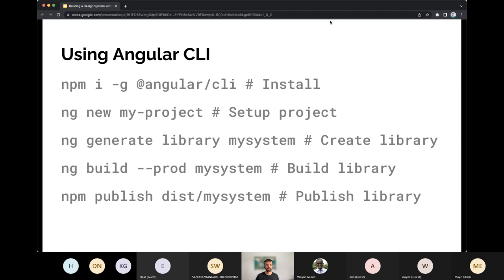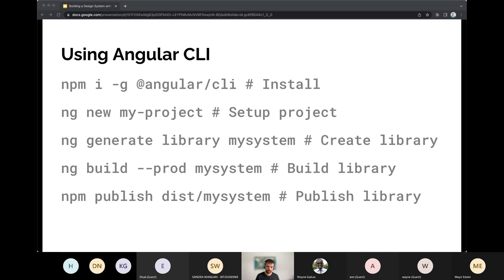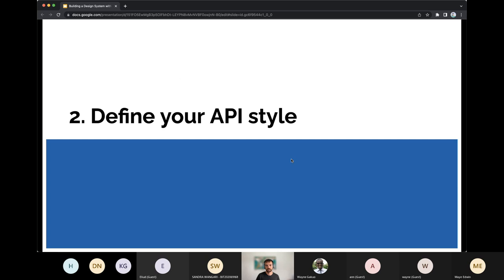The commands are straightforward: install the CLI, create a new project, then run `ng generate library` and give it a name. Then build it with `ng build --prod` and the library name. You can also publish it to NPM or distribute it another way. Using the CLI is really helpful — it handles configuration and linking of libraries. Keep up to date, because how libraries need to be linked into a project has changed over time. The CLI will make your life significantly easier.